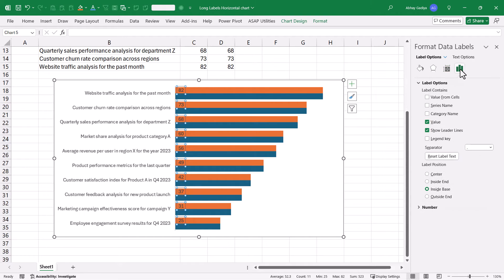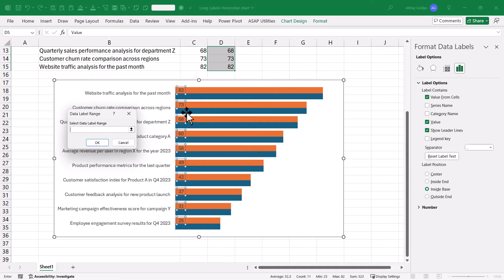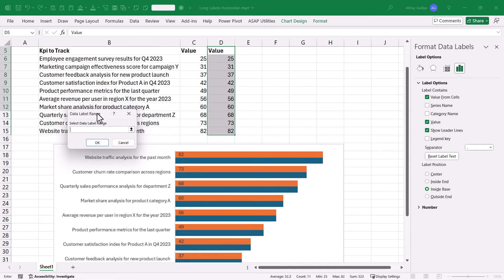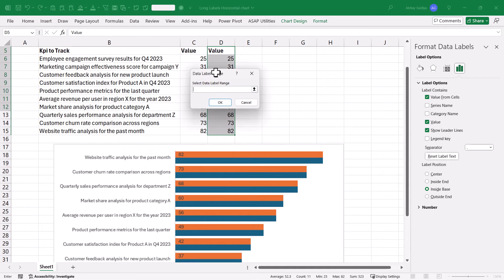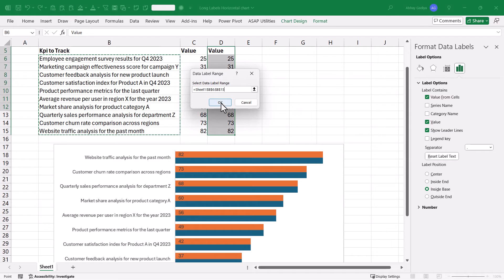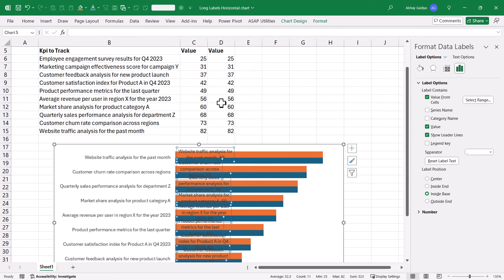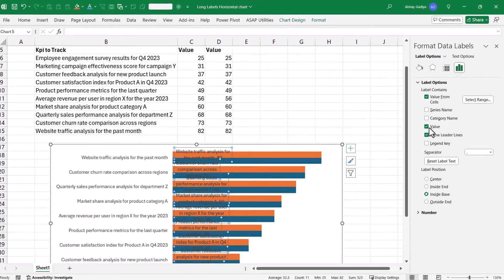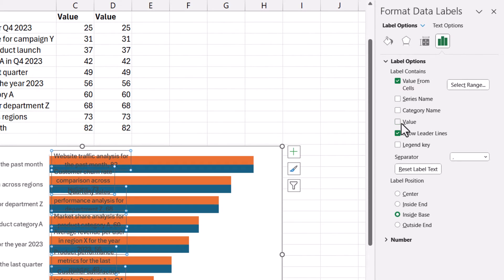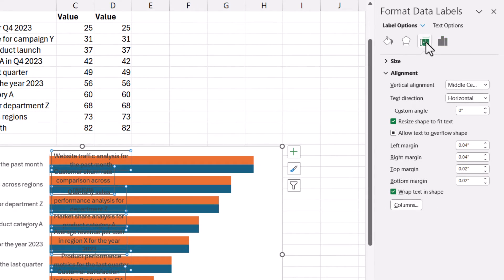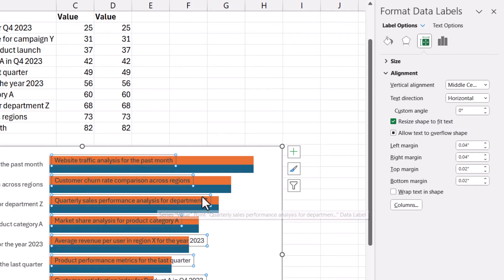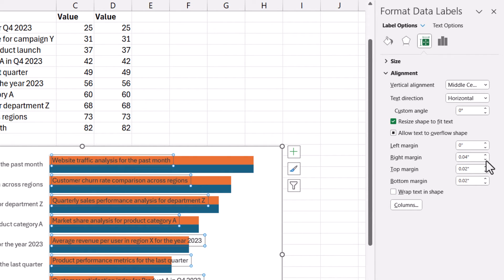Let us go to the data labels. Now select values from sales and we will be selecting our labels as values. So let us quickly select them. Press OK. Now here you can see those are being overlapped. No worries. Let us first uncheck the values. Go to this icon. Under this alignment, uncheck this wrap text in the shape. So here you can see our data labels have been displayed properly. Left margin will be zero. Right margin will be also zero.